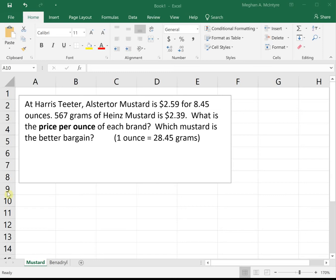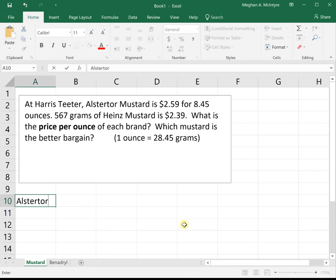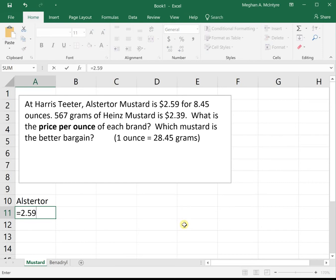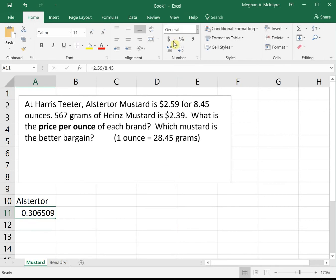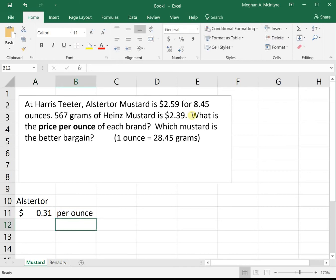We've got two different kinds of mustard, so let's do each of them separately. Starting with the Altastore mustard — and I apologize for completely butchering its name — we're trying to find price per ounce, and this one is relatively straightforward. It tells us that it's $2.59 for 8.45 ounces. To get price per ounce, we take the price and divide by ounces: $2.59 divided by 8.45 ounces. This tells us it will be 31 cents per ounce. That one was straightforward because we already had the dollar amount and ounces and just needed to divide.